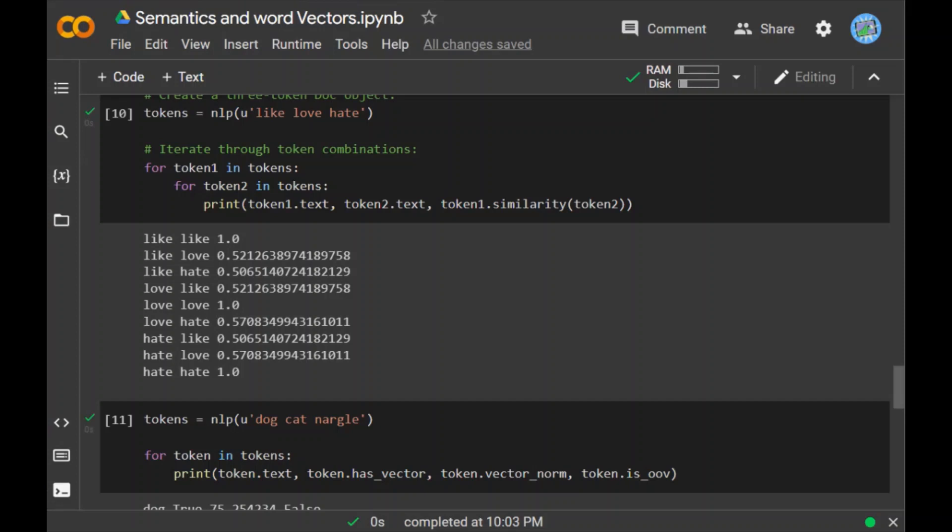For example, our 685k vector library may not have the word nargle to test this. When I run this piece of code, you can see that nargle is having false, which is true, which does not exist in our 685k vector library. That's the reason it is giving 0.0 and false. Indeed we see that nargle does not have a vector.